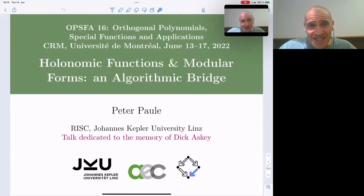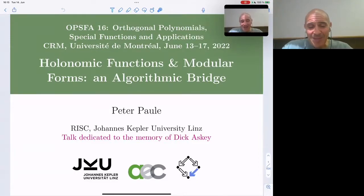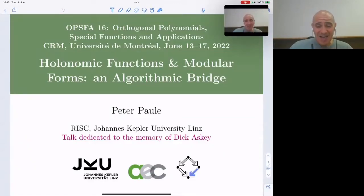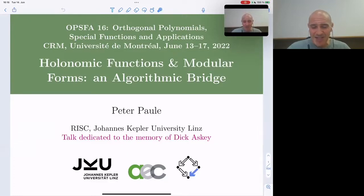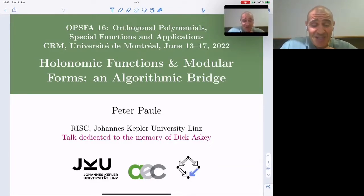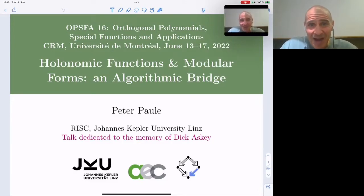Our next plenary speaker is Peter Paula, who's a mathematician from Austria and a faculty member at RISC and the Johannes Kepler University in Linz, Austria, which was the site of the last OPSFA meeting. He was a local organizer with Christoph Putschern for that meeting. His expertise is in symbolic computation, combinatorics, and special functions. In 2013, he was elected a fellow of the AMS. It's my honor to introduce him.